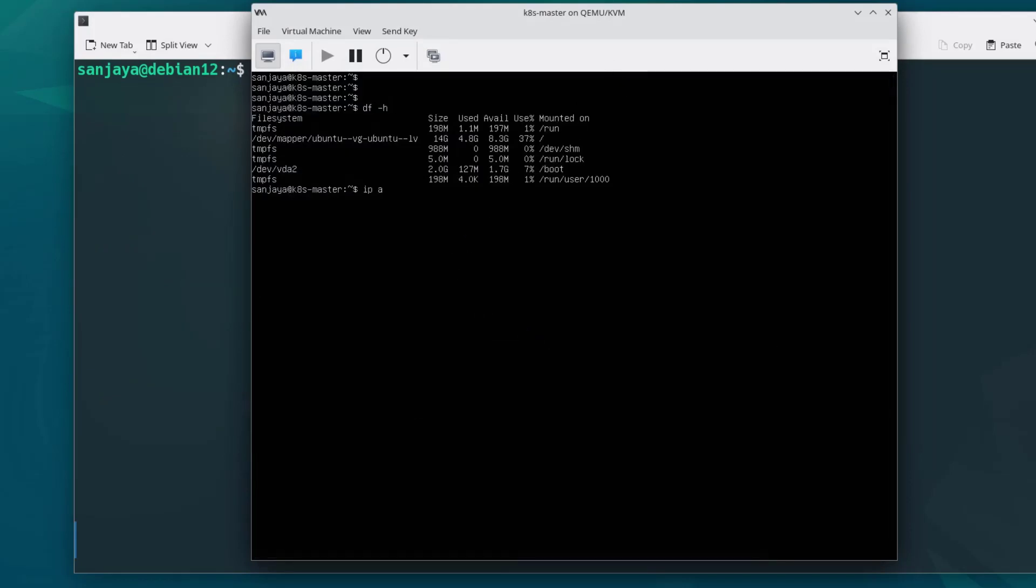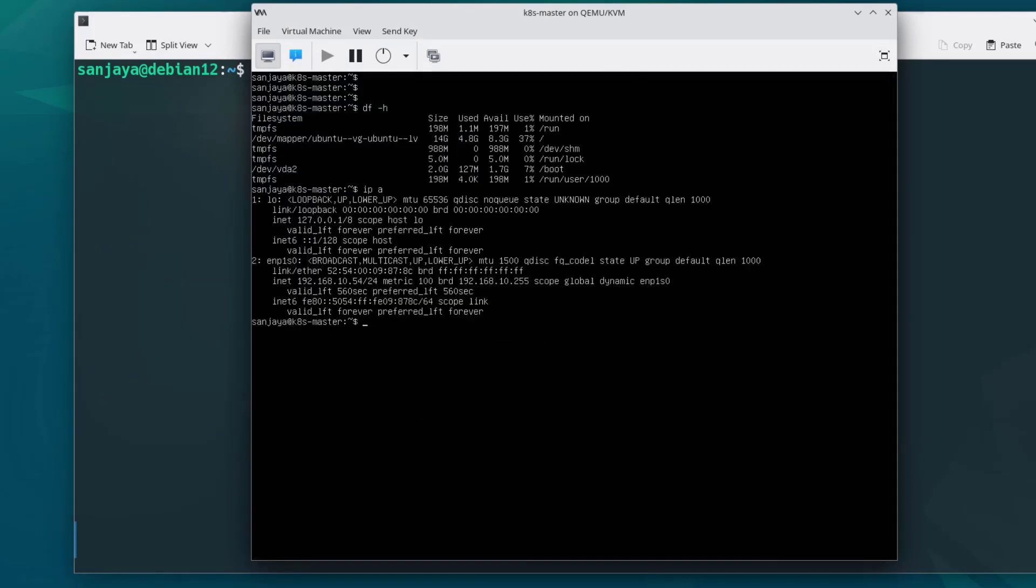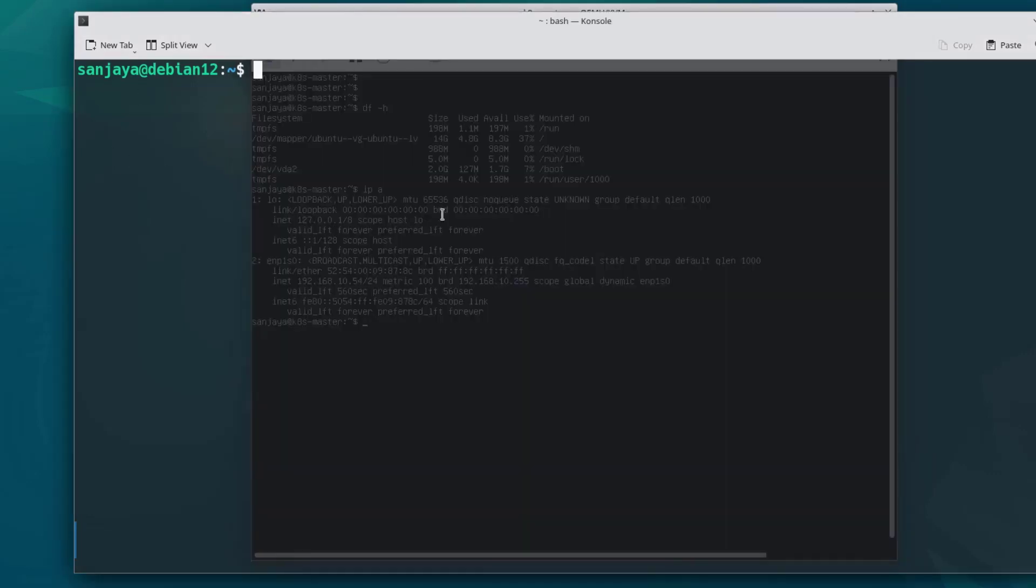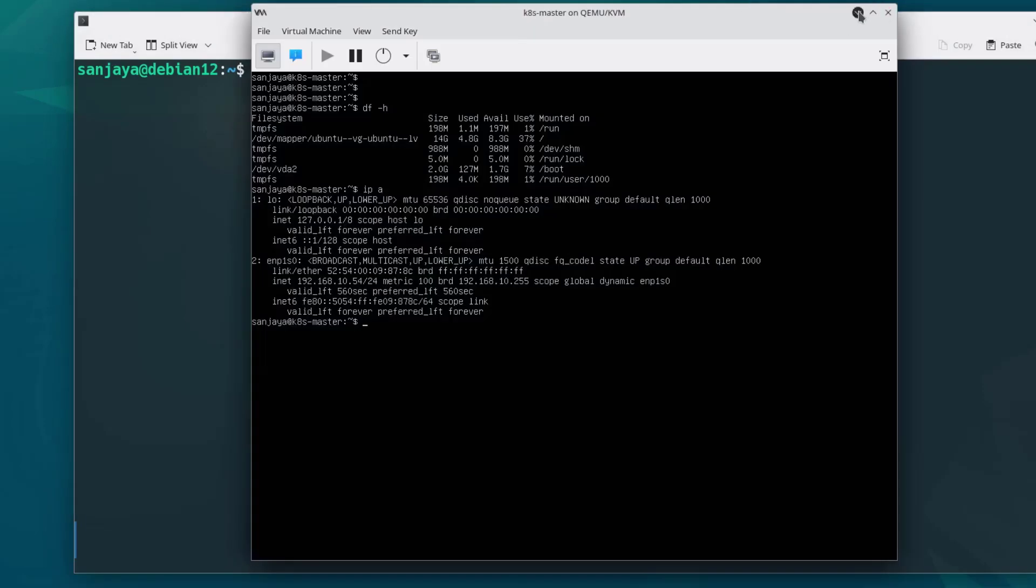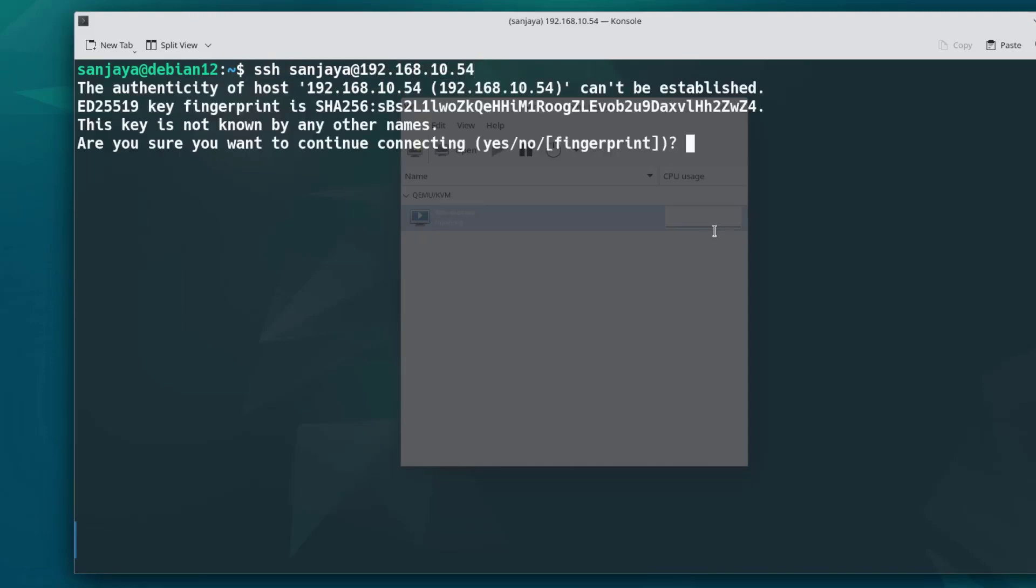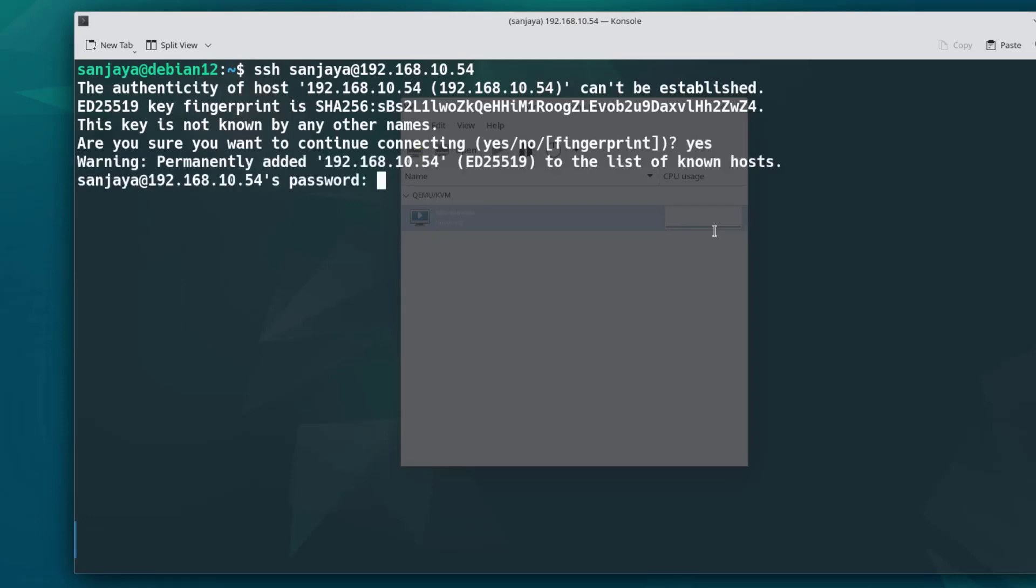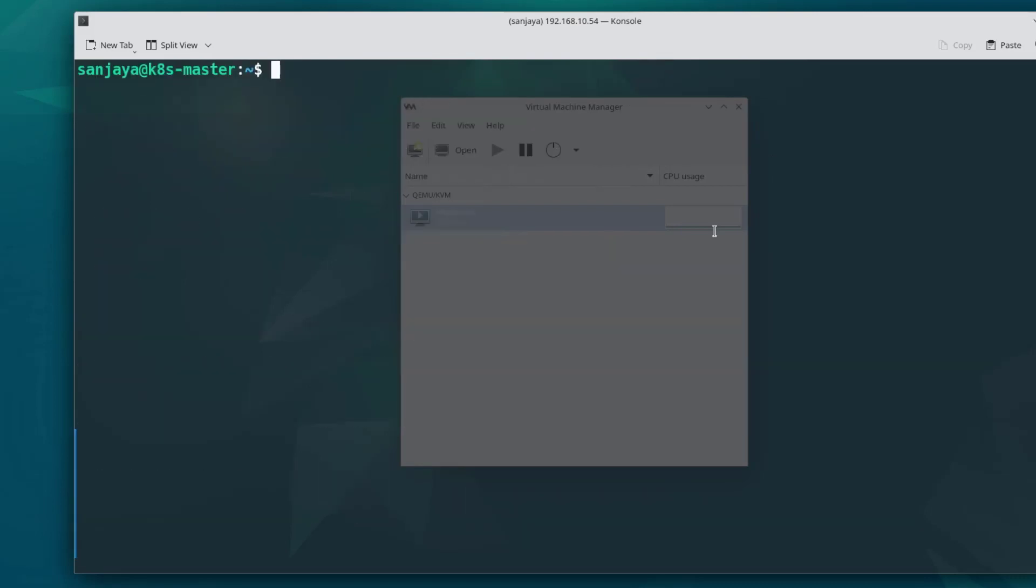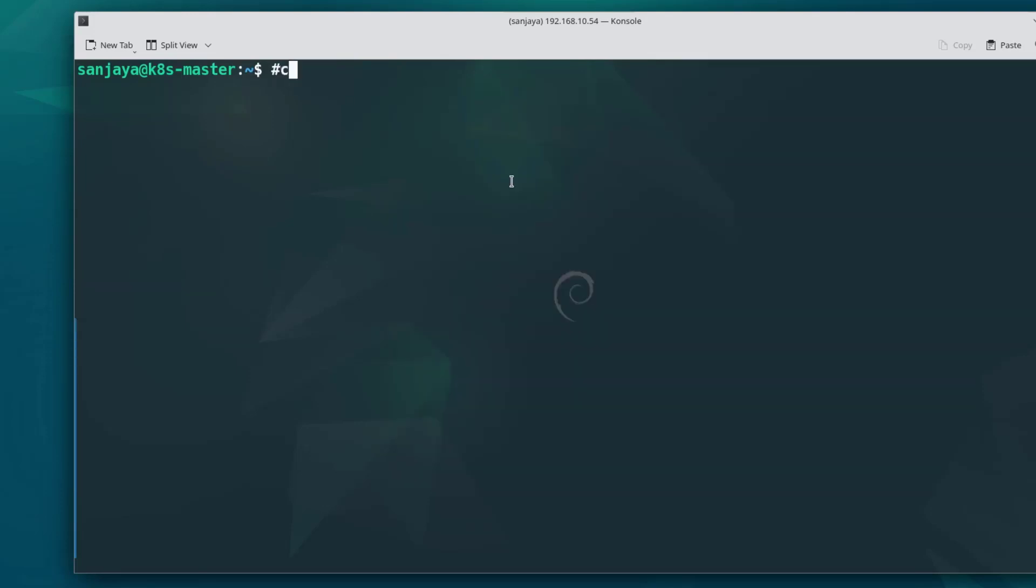And run the ip a command. Here we can see the IP address. Then we will configure the static IP. Let's go back to the KVM server's terminal and SSH to the guest machine or the virtual machine by using the command ssh your_username@ip_of_the_server. If you are prompted for yes or no like this, you should type yes and hit enter. Type the password and hit enter. Now you should be connected to the virtual machine via SSH and you should be able to manage the virtual machine remotely.